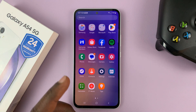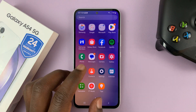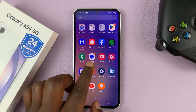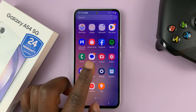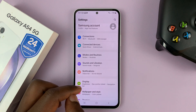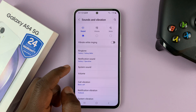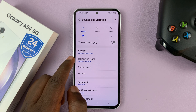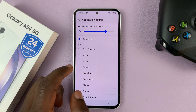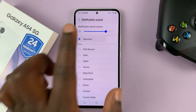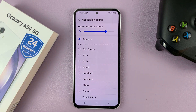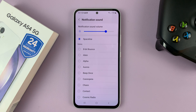We do have a default notification sound, which you can find by going to Settings, then going to Sounds and Vibrations, and then going to Notification Sound. This is the default notification sound for all the apps on this phone.